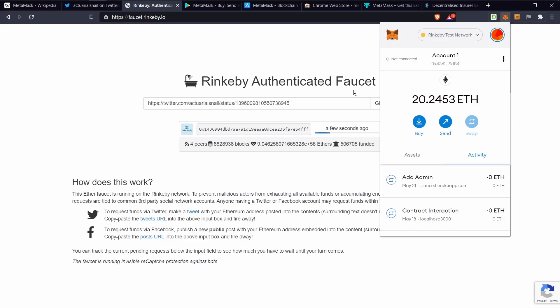There you have it. Got another 7.5 test ethers. Okay, thanks for watching.